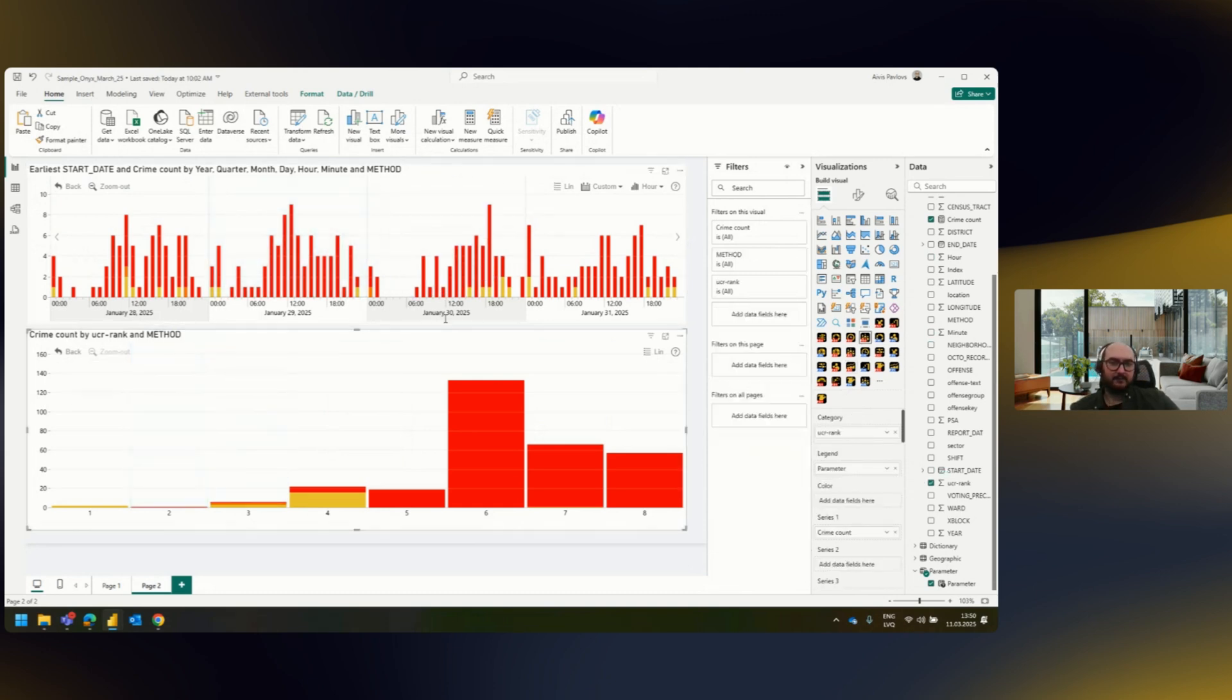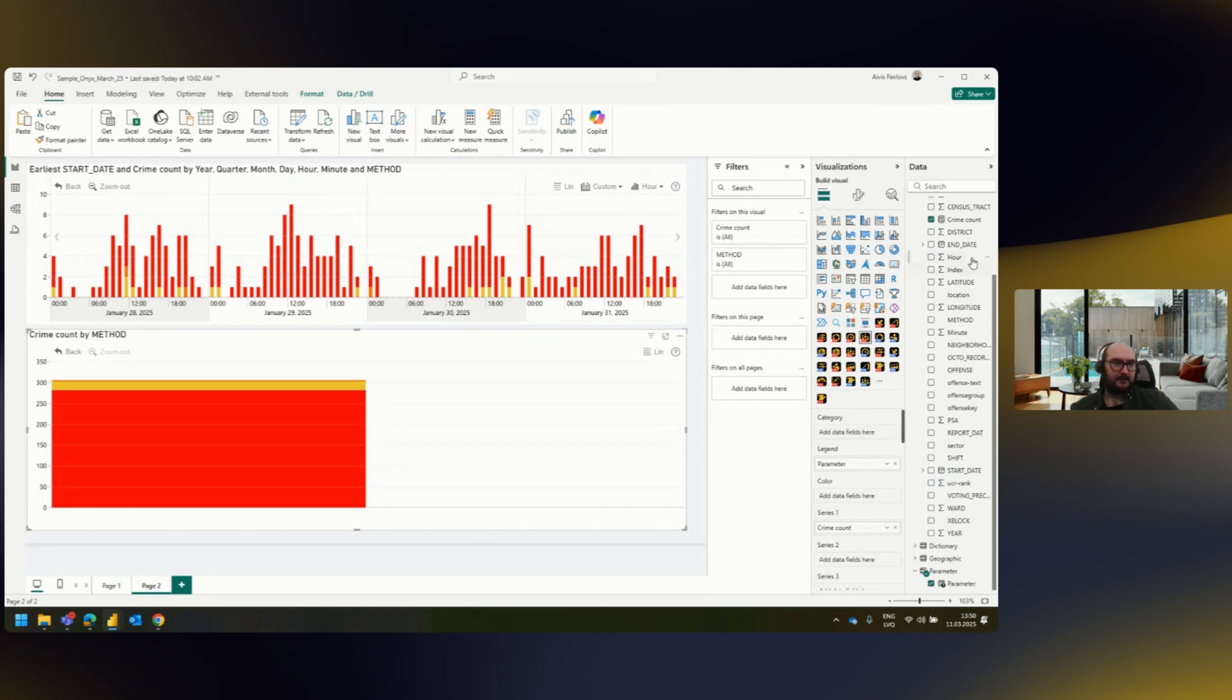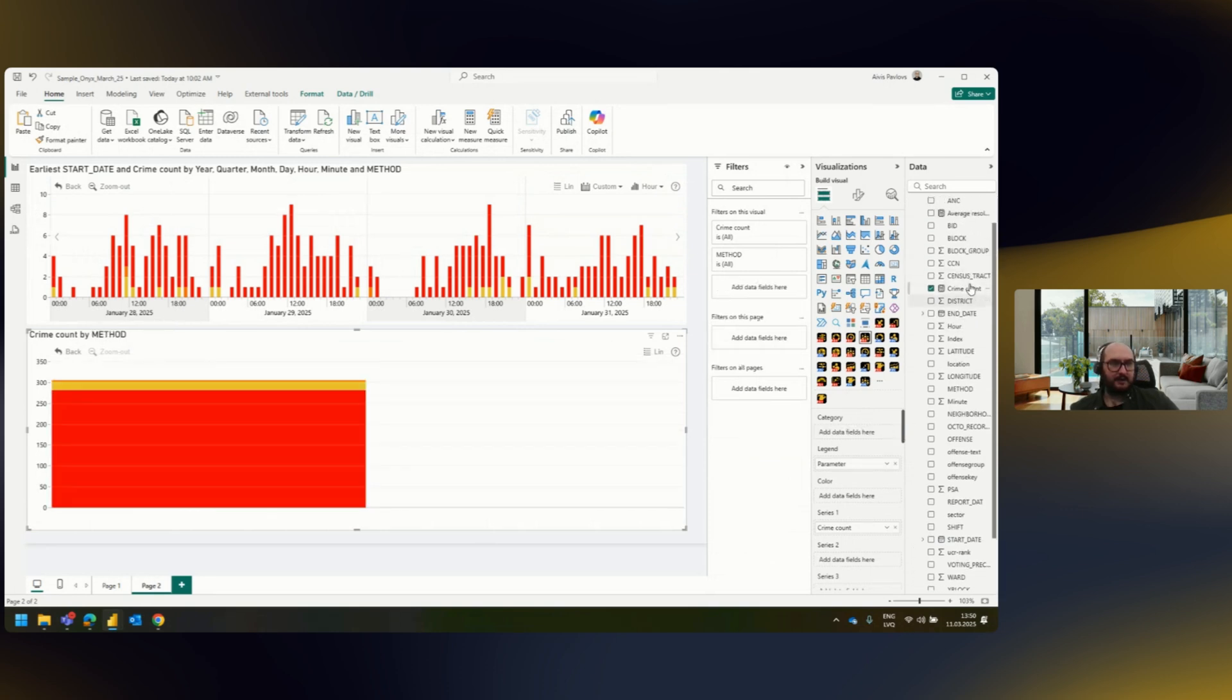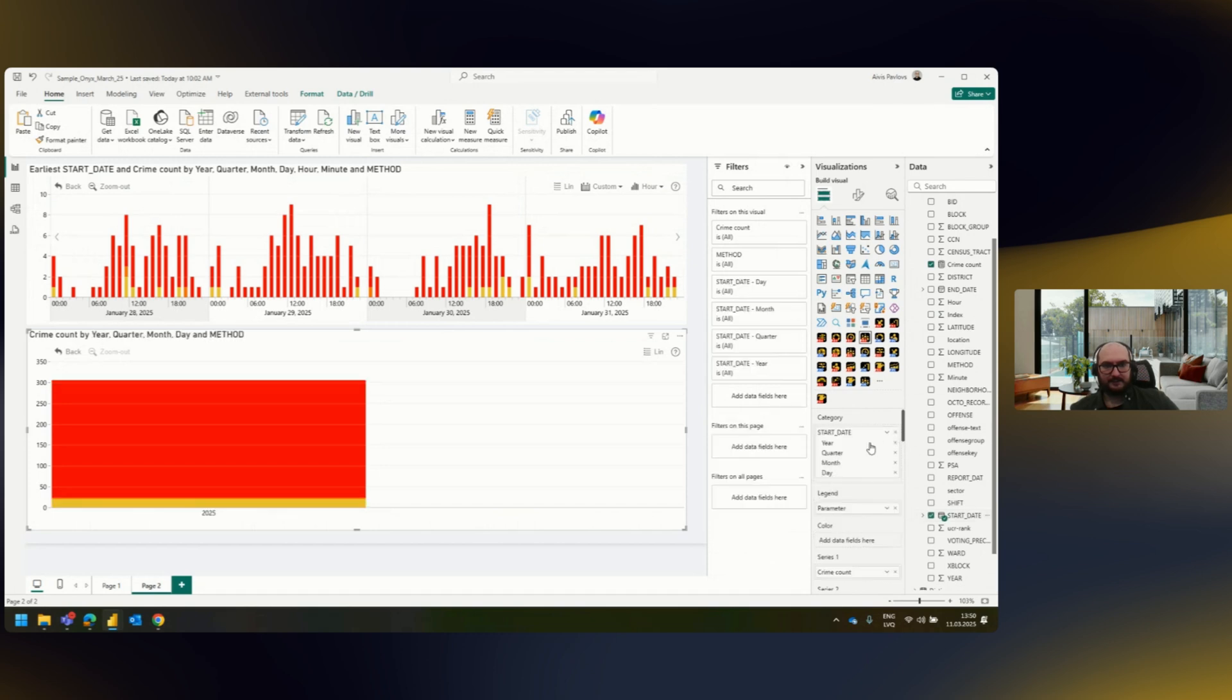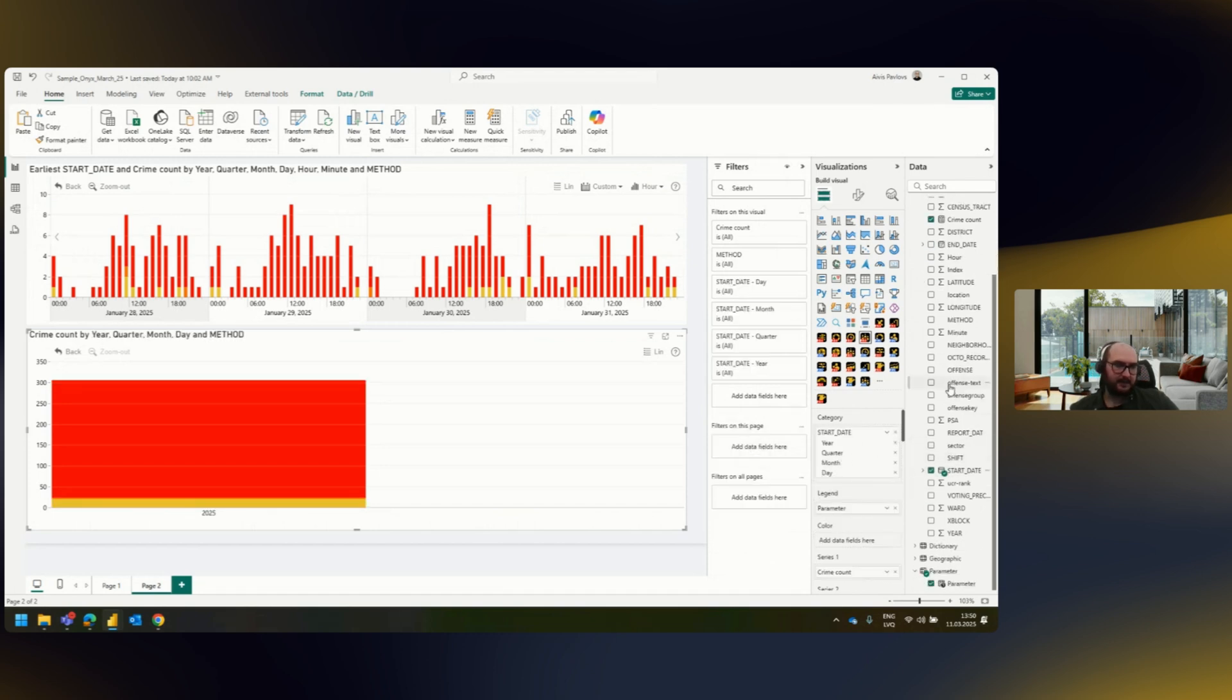Whereas if I go ahead and try to use the same logic in a combo visual, using the same date field, I can also add the same hours and minutes.